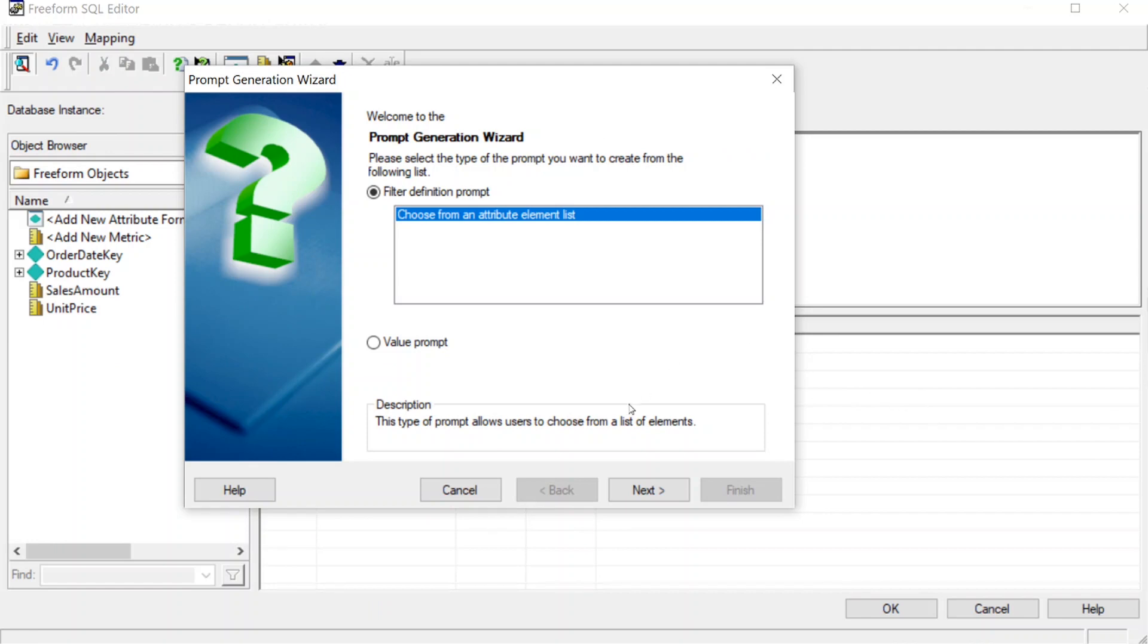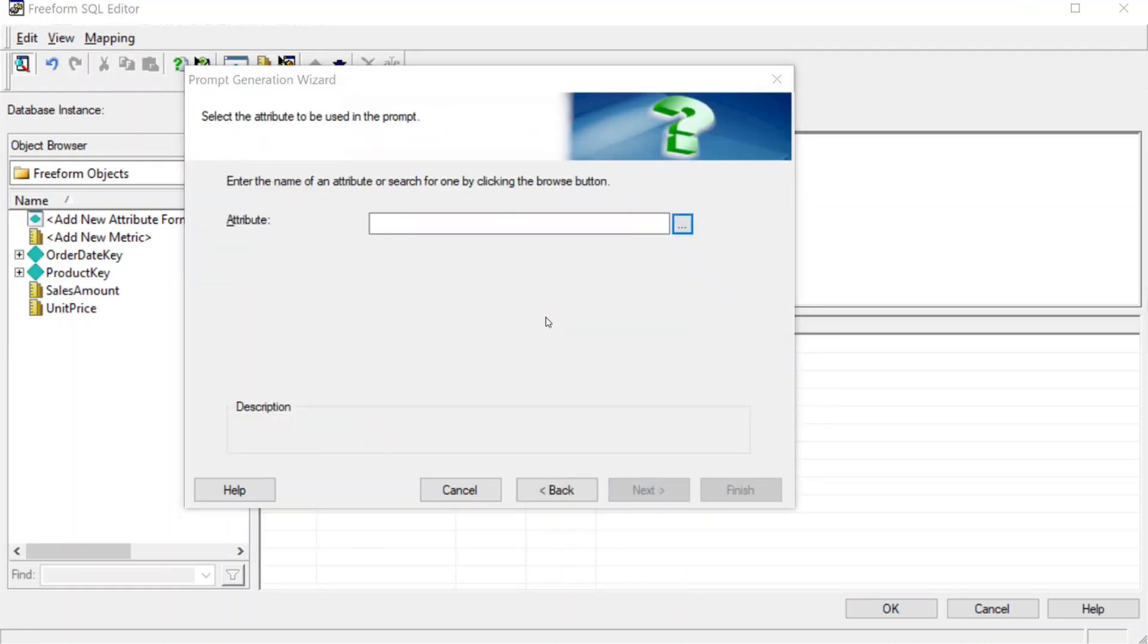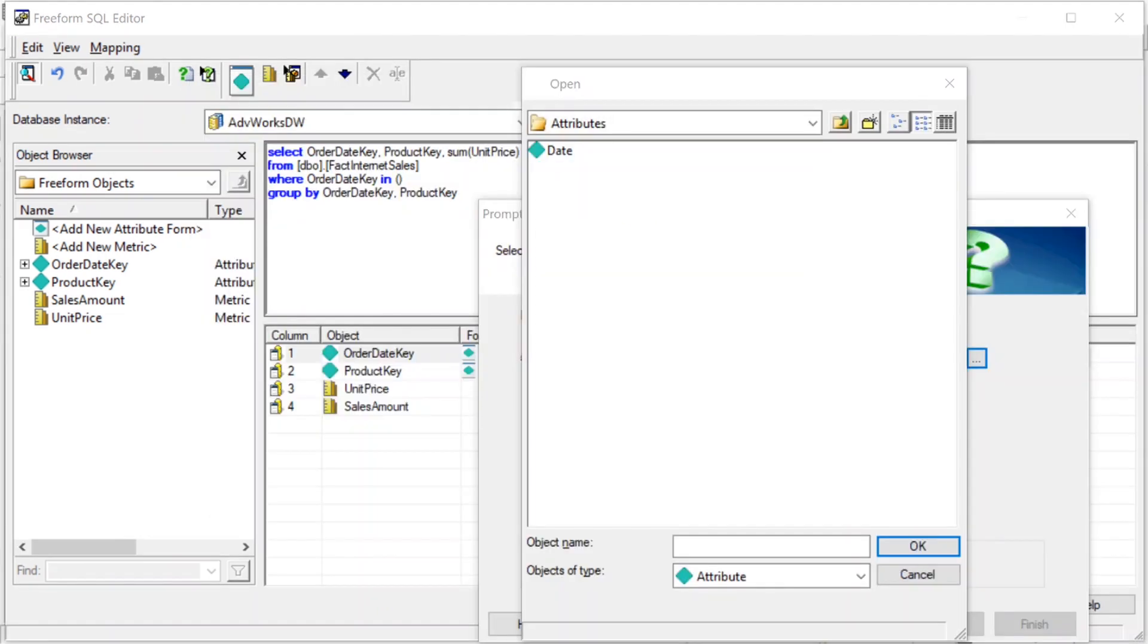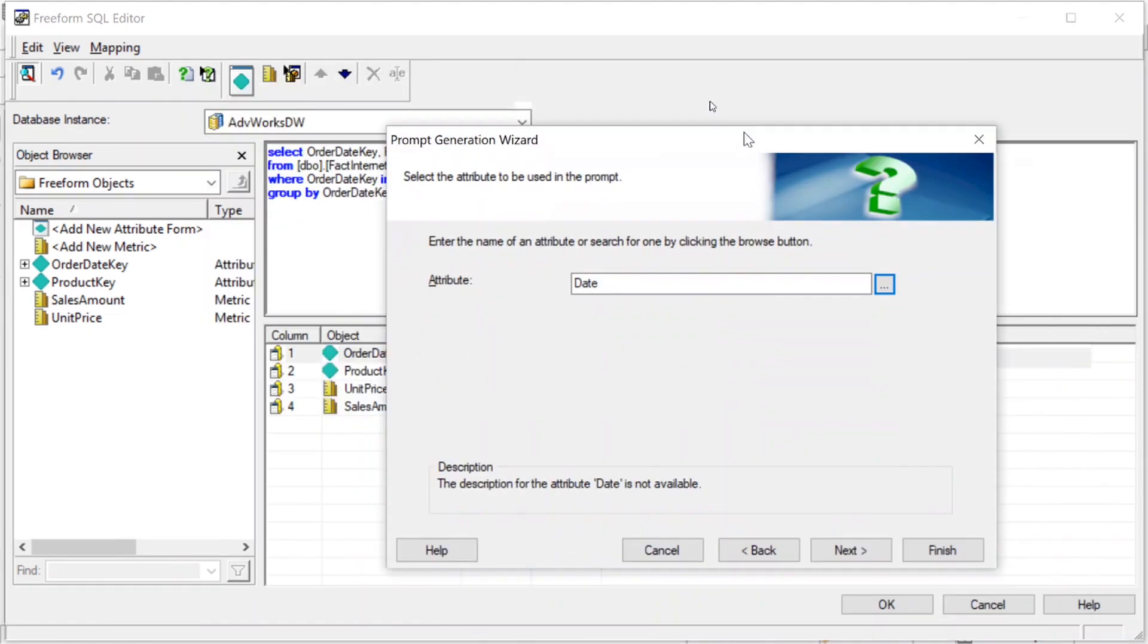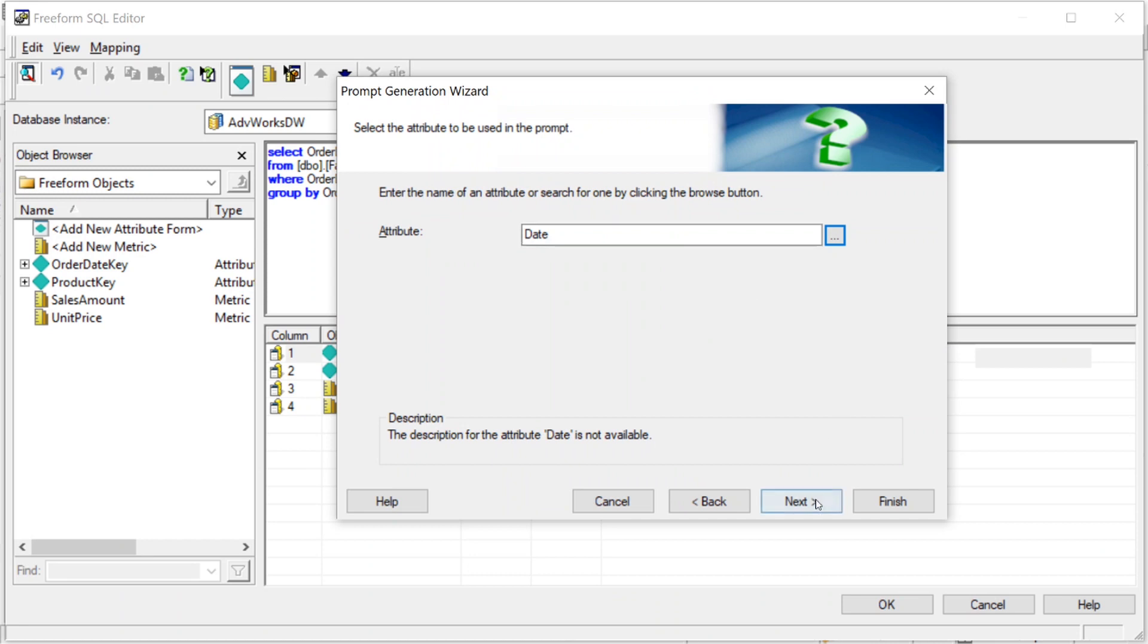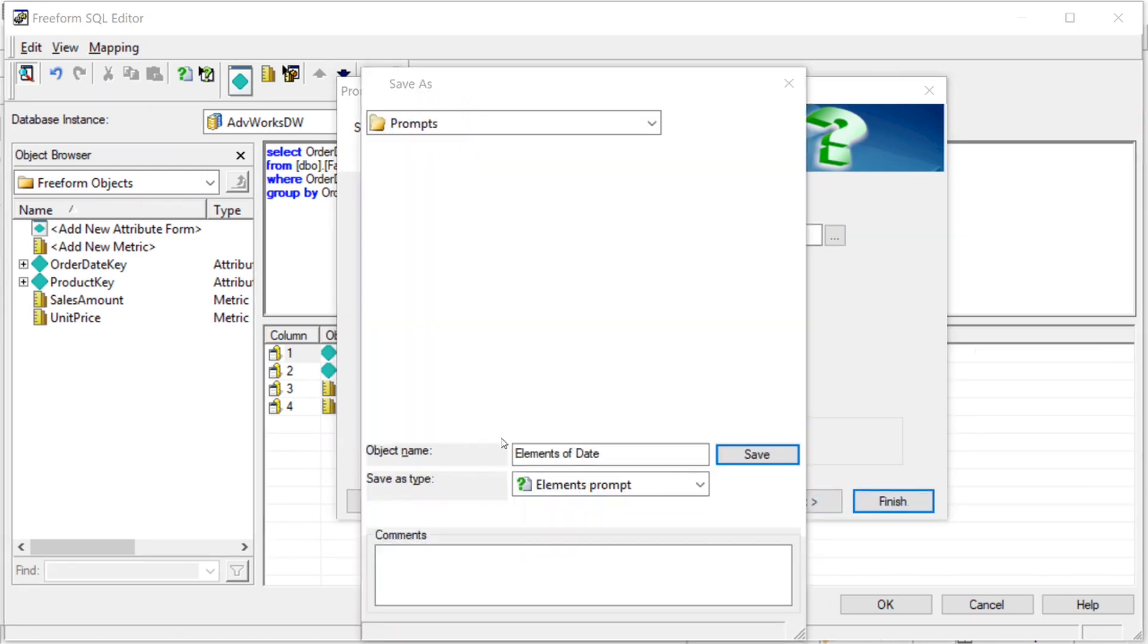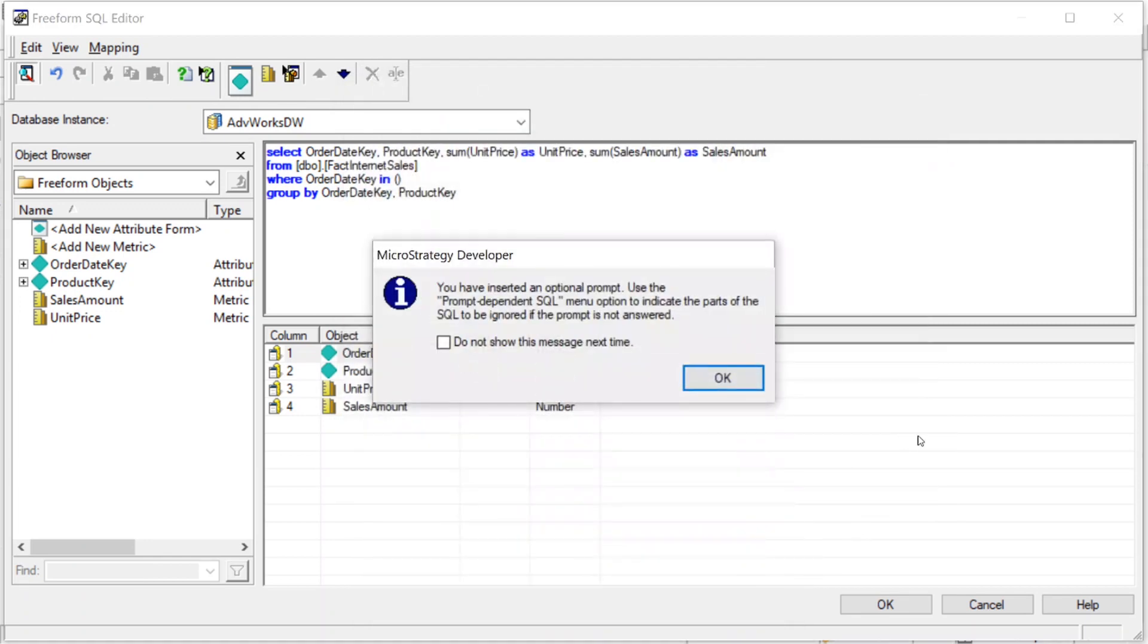That'll bring up our prompt wizard here. Let's click next. We'll choose our attribute, and we'll choose date. We'll click finish. That's going to make us save our prompt. So we'll just say choose a date. And then we'll click save. Now you'll notice here it says you have inserted an optional prompt. Use the prompt-dependent SQL menu option for any parts of SQL that you want to be ignored if the prompt is not answered. So what this is saying is, how do you want the SQL to behave if the prompt is not answered?